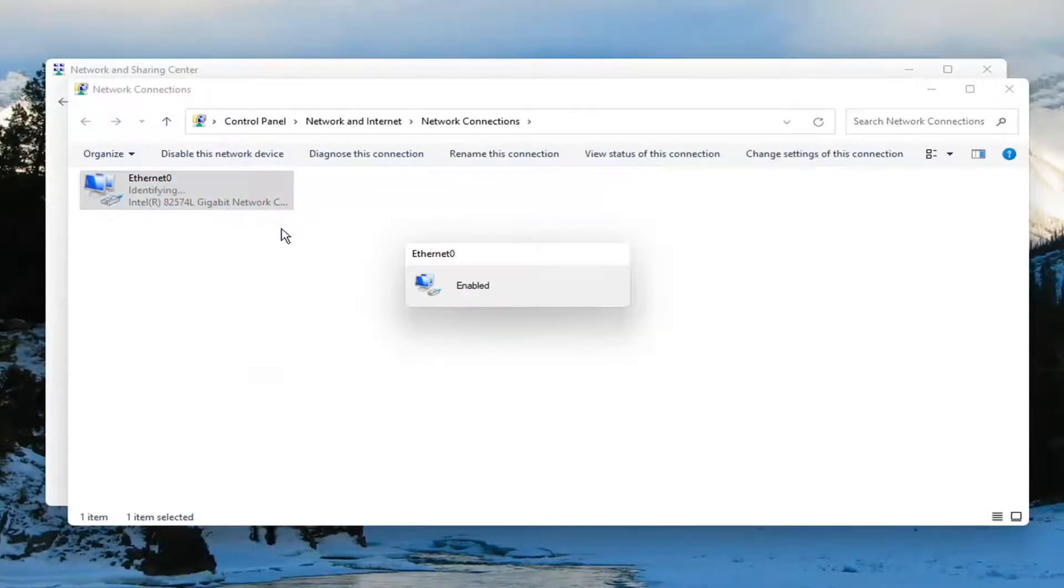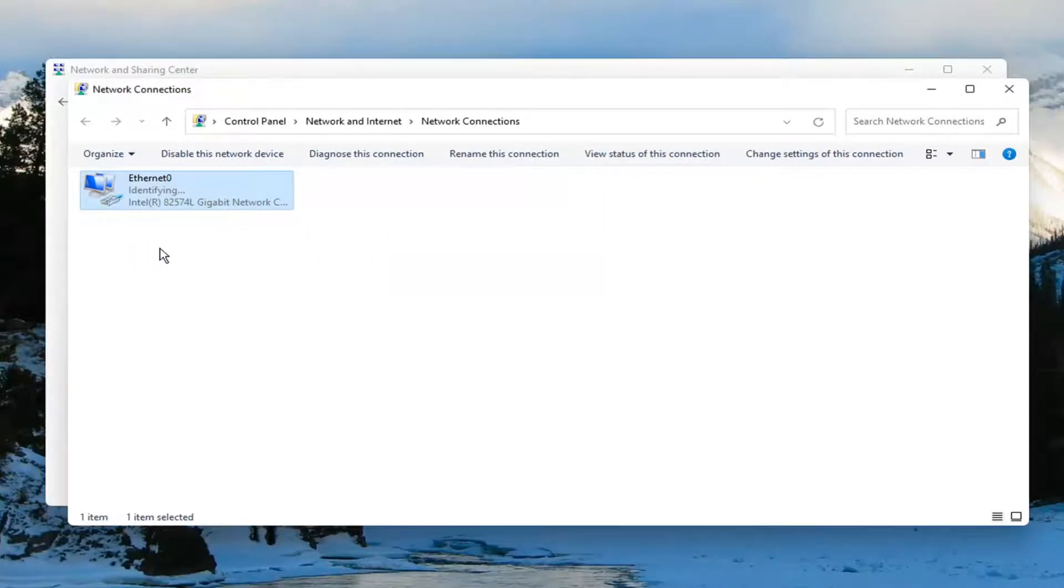That's all you have to do. It might take a couple of moments to identify and connect. That should be about it.